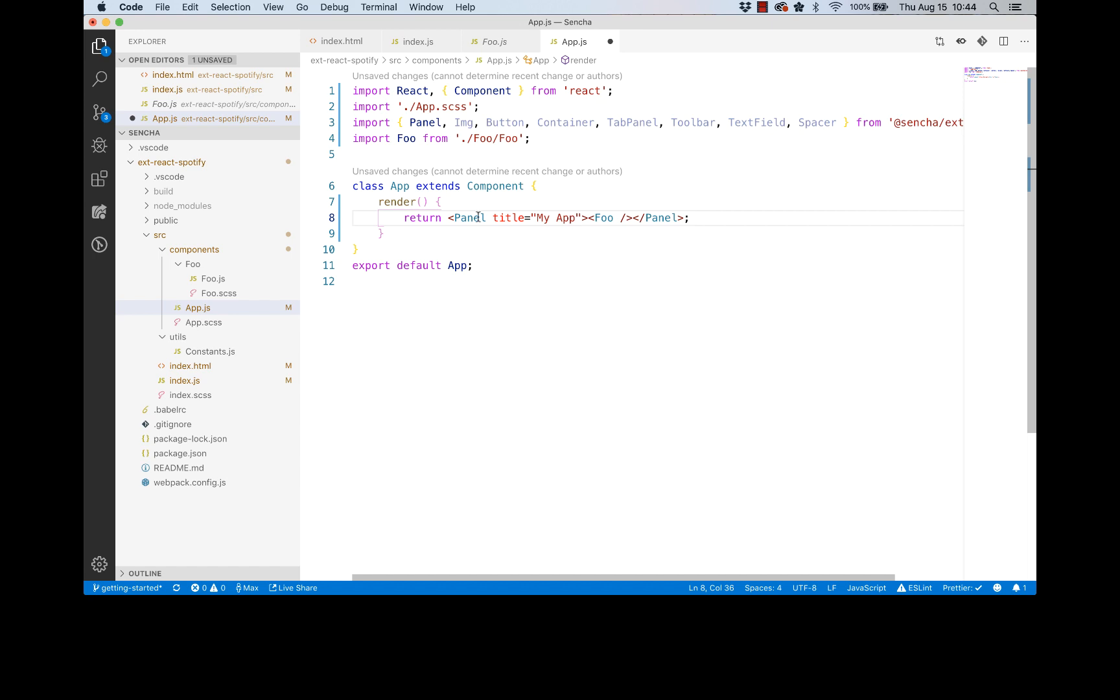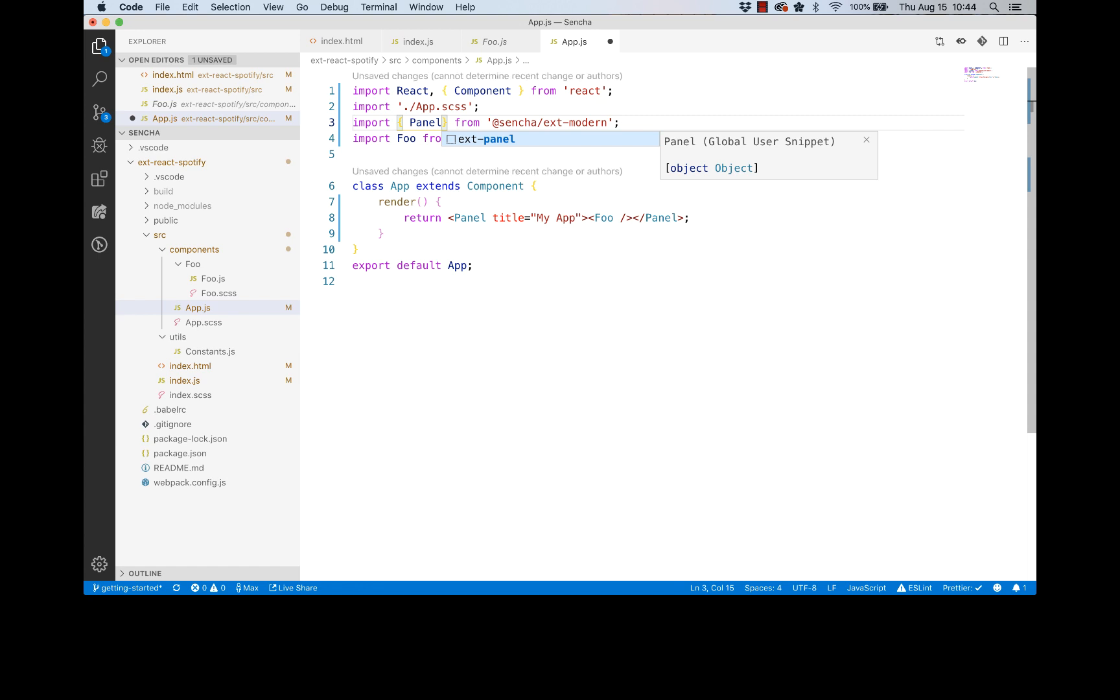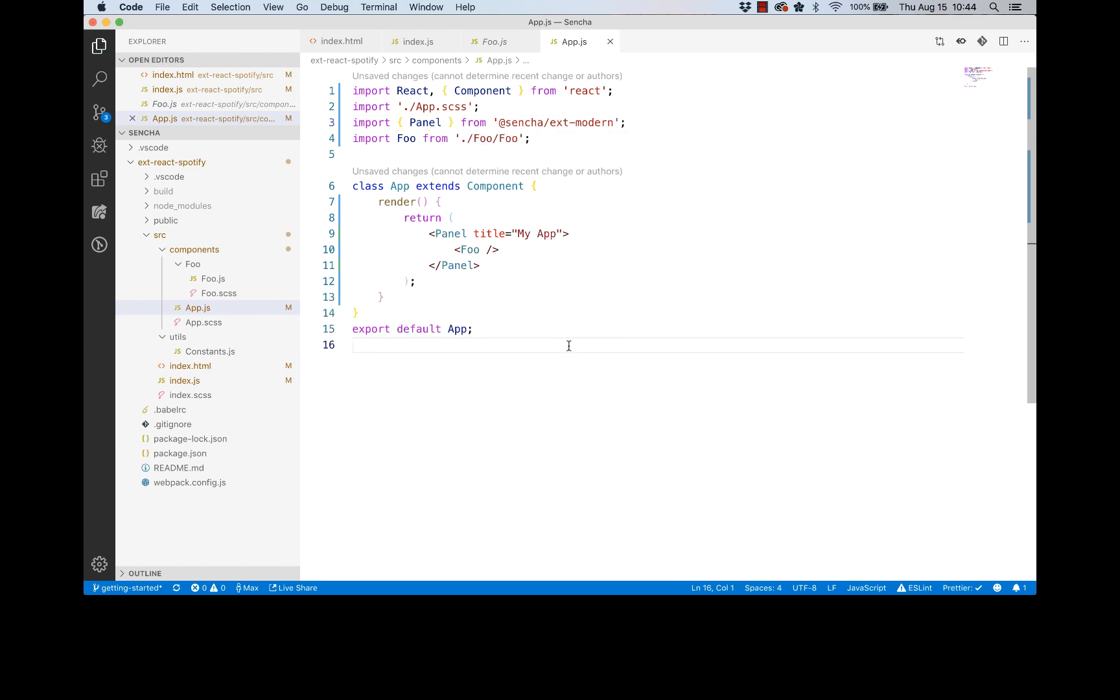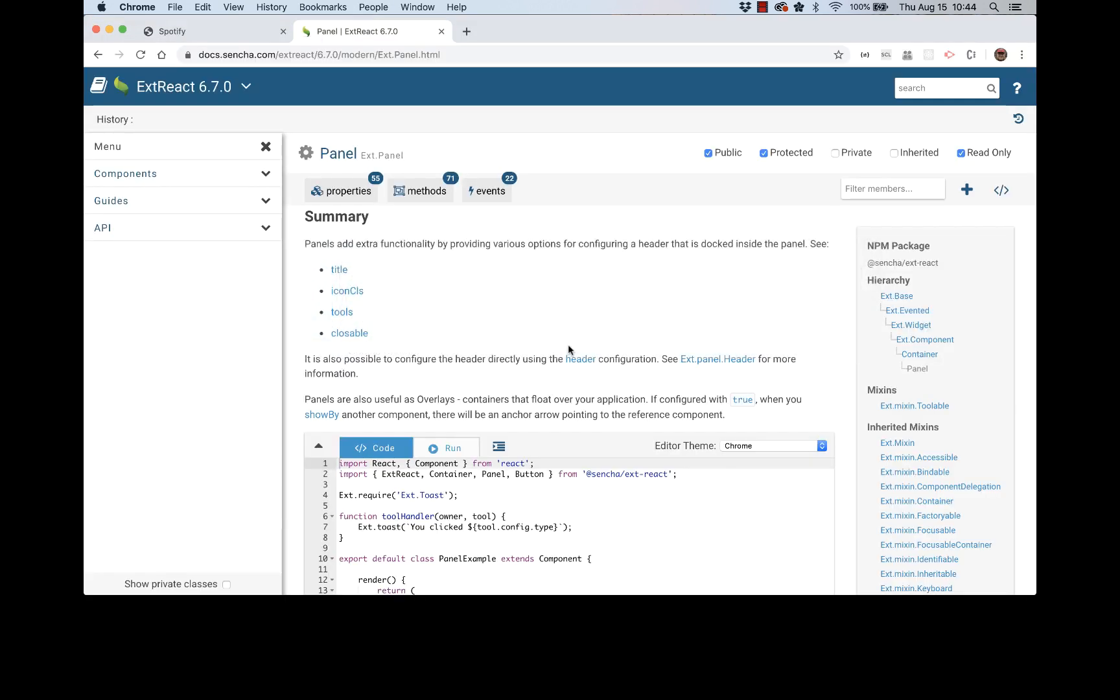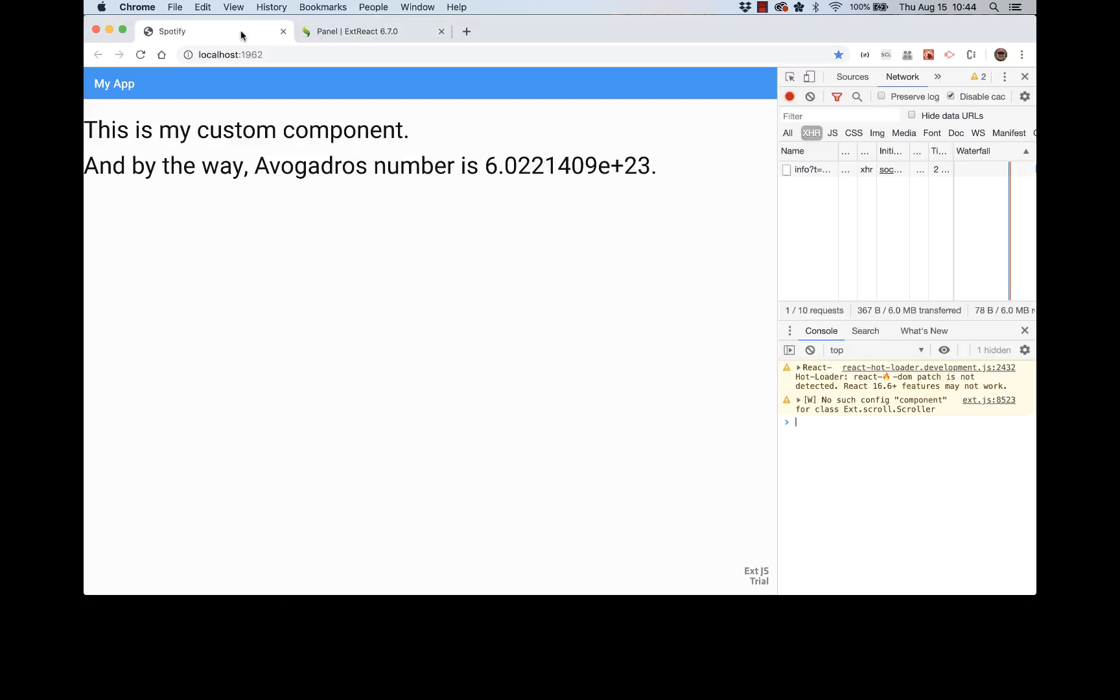And we can remove, I guess, all other components - ExtReact components that we are not using currently. Right. So that's it. If I do a save here, I'm just thinking - I guess that's it. So let's go to our running app.